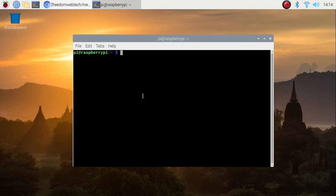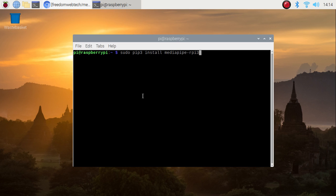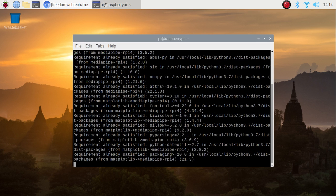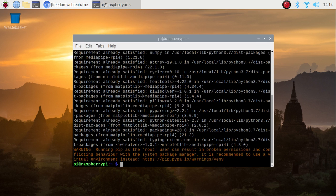Now I have already completed installing OpenCV and TensorFlow Lite. Now, how to install MediaPipe? Right now I am working with Raspberry Pi 4 model. If you are working with Raspberry Pi 3 model, use: sudo pip3 install mediapipe-rpi3. Since I am on Raspberry Pi 4, I need to mention rpi4 and just hit enter — it will install the MediaPipe library on Raspberry Pi 4 Buster legacy 32-bit version.